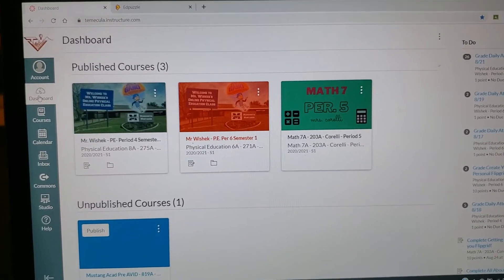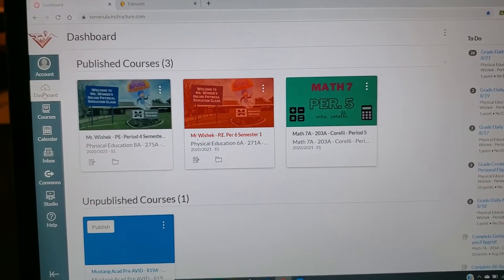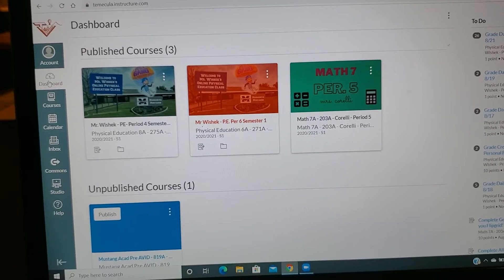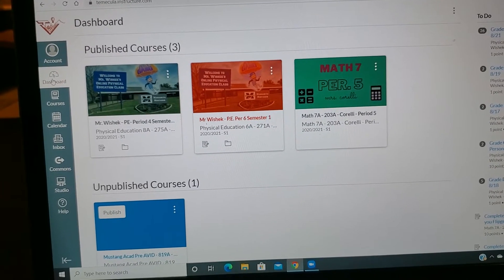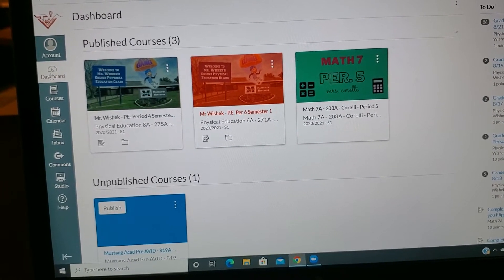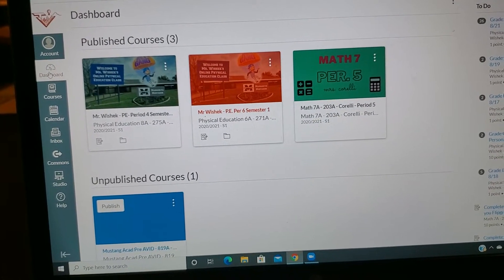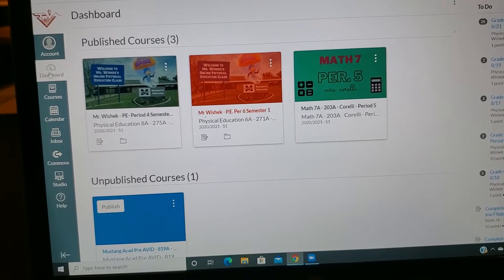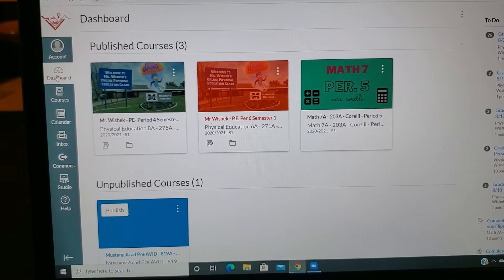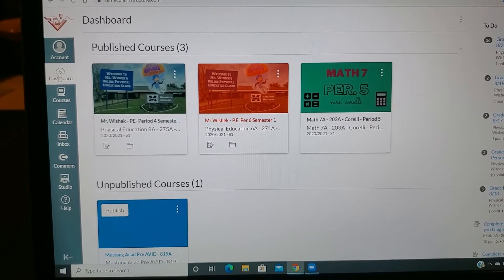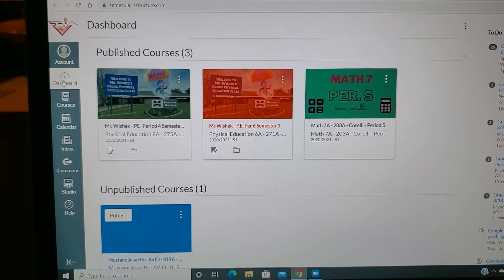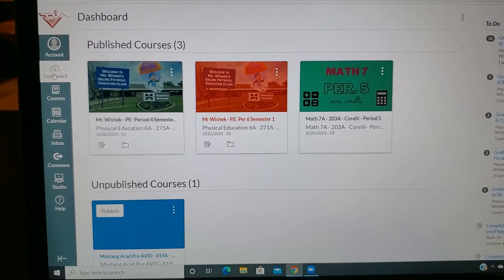In my last video, I showed you how to take an Edpuzzle that you either created or copied and turn that into a Canvas assignment. In this video, I'm going to show you how to take that assignment you just created in one class and copy it to all your other classes.